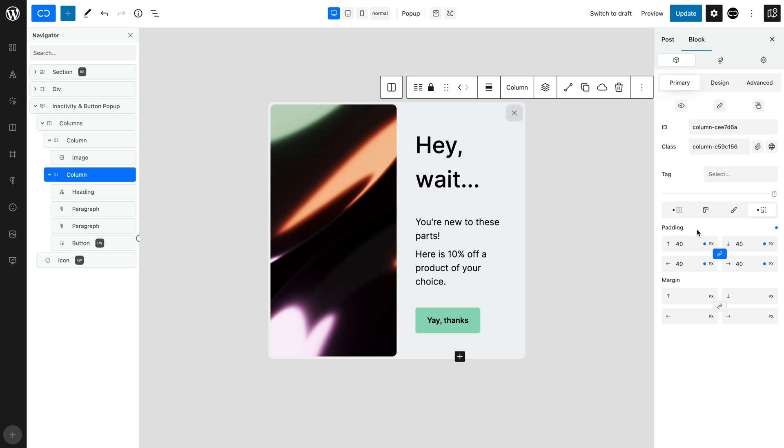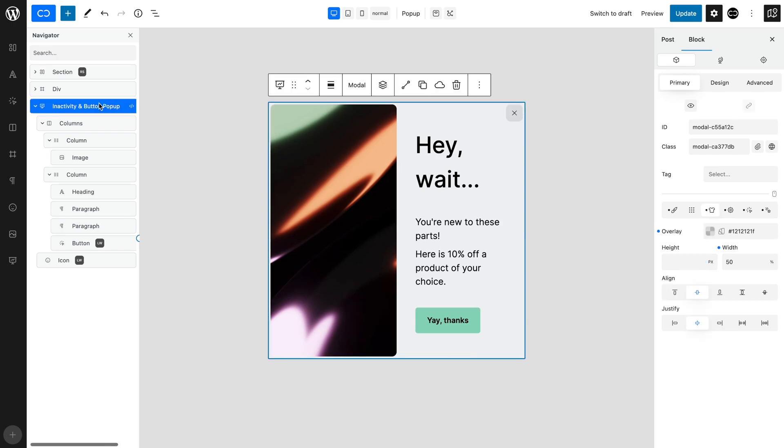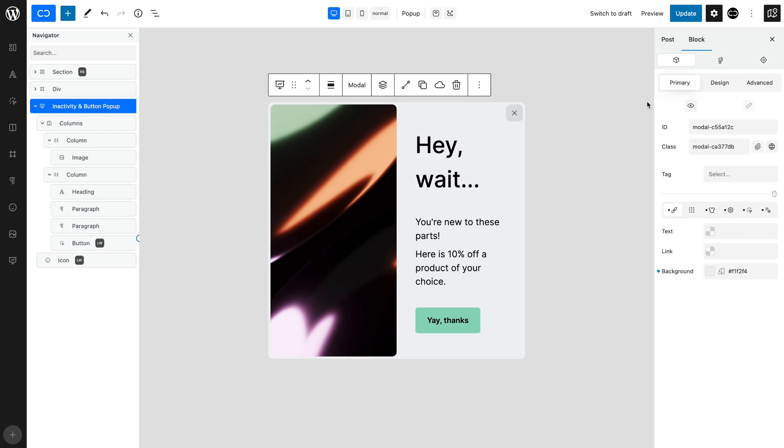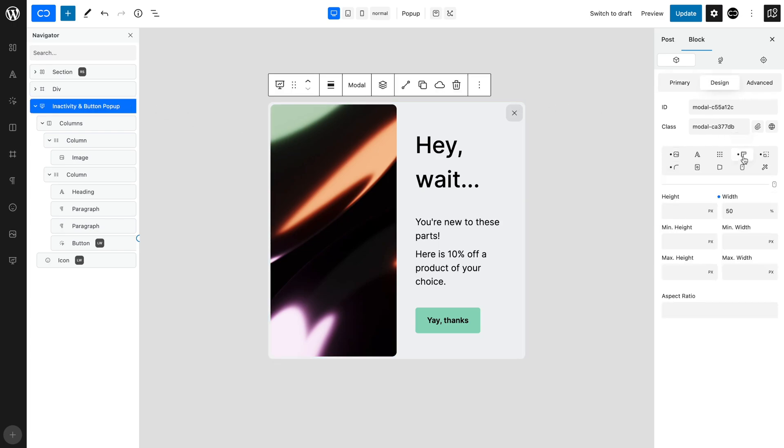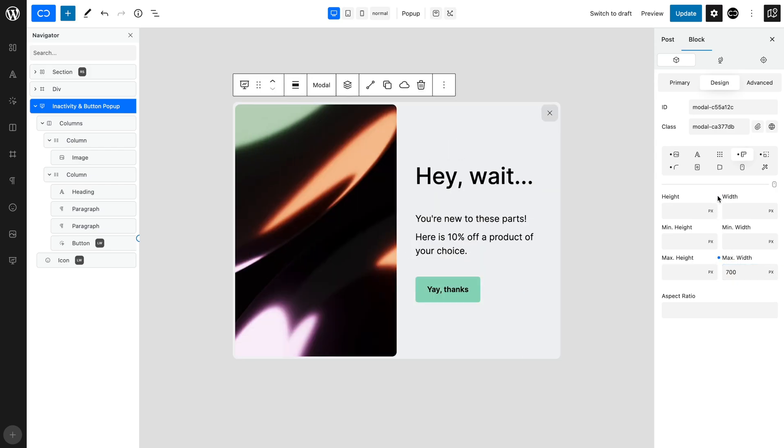We need to give our Inactivity and Button pop-up its correct size, so selecting the pop-up, open the Design tab and the Sizing tab and add a maximum width of 700. Remove the temporary width. Now, we need to do the important part, which is to set up the Trigger for the pop-up.